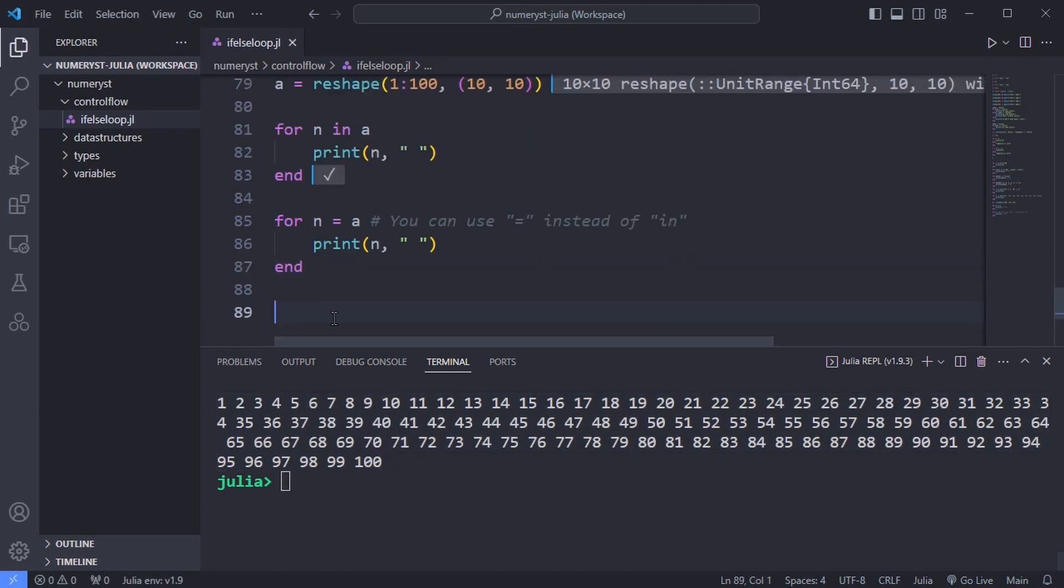Loop variables and scope. The variable that steps through each item, the loop variable, exists only inside the loop and disappears as soon as the loop finishes.